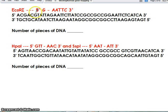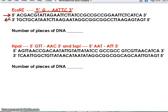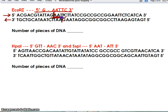Since ECO-R1 reads in the 5-to-3 direction, it reads this direction on one strand and backwards on the other. If we find the code on one strand, you can assume the code is going to be a palindrome — it will be the other direction on the other strand. This enzyme looks for GAATTC and cuts between the G and the A. So here's our code, GAATTC — it's going to cut here.